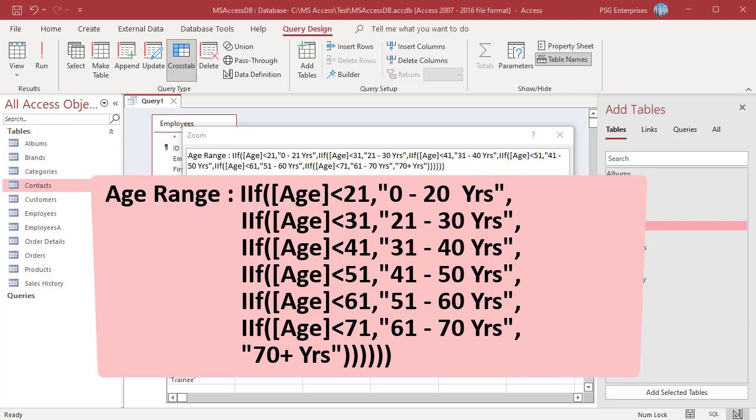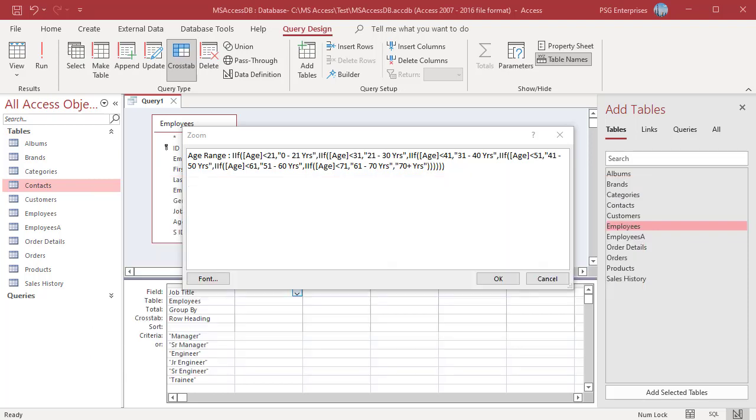When Access evaluates the expression, it stops evaluating as soon as one of the IIF statement is true. You do not need to specify the lower end of each range because any value that falls below the lower end of a given range would already have evaluated as true. Click on OK.